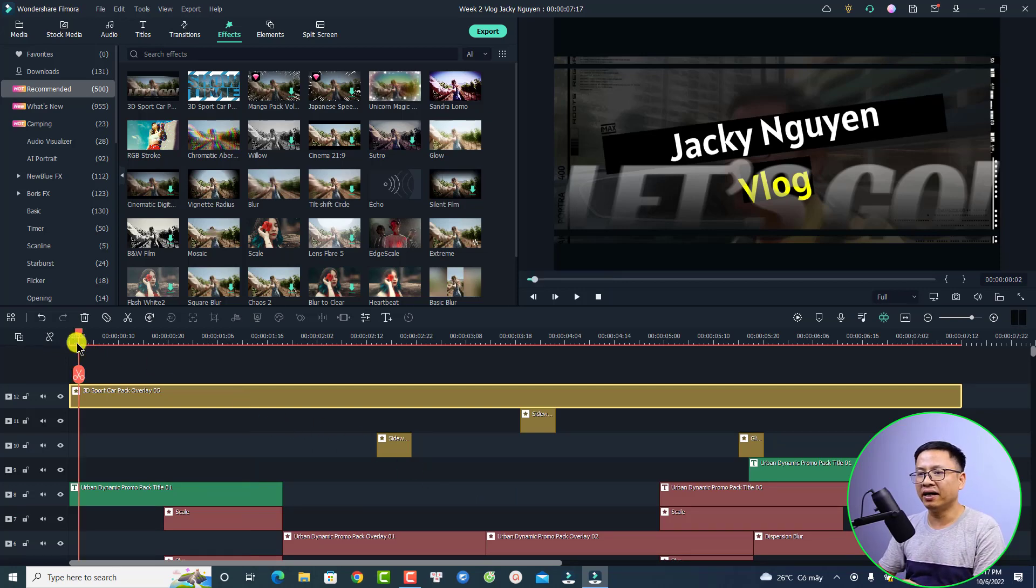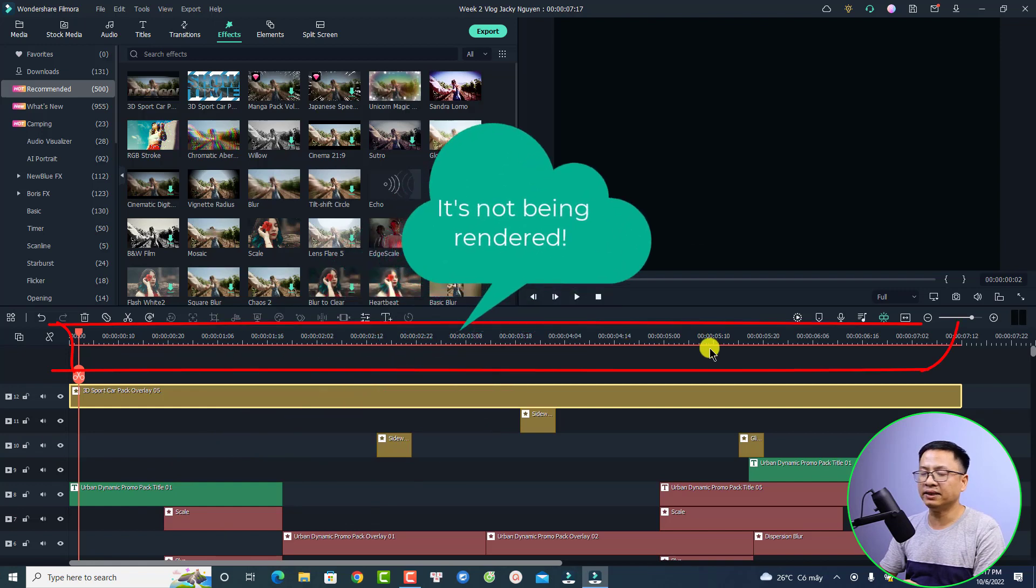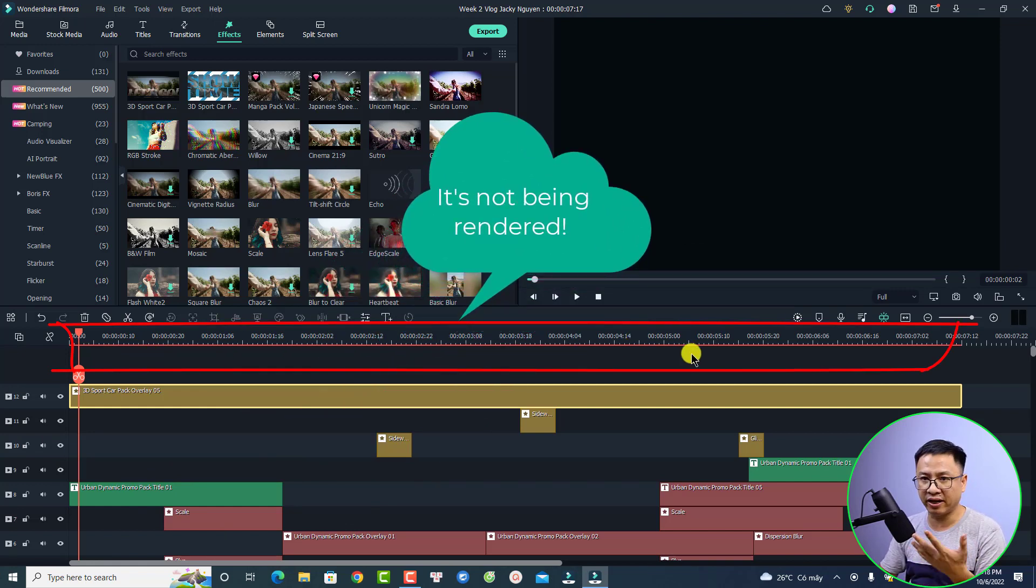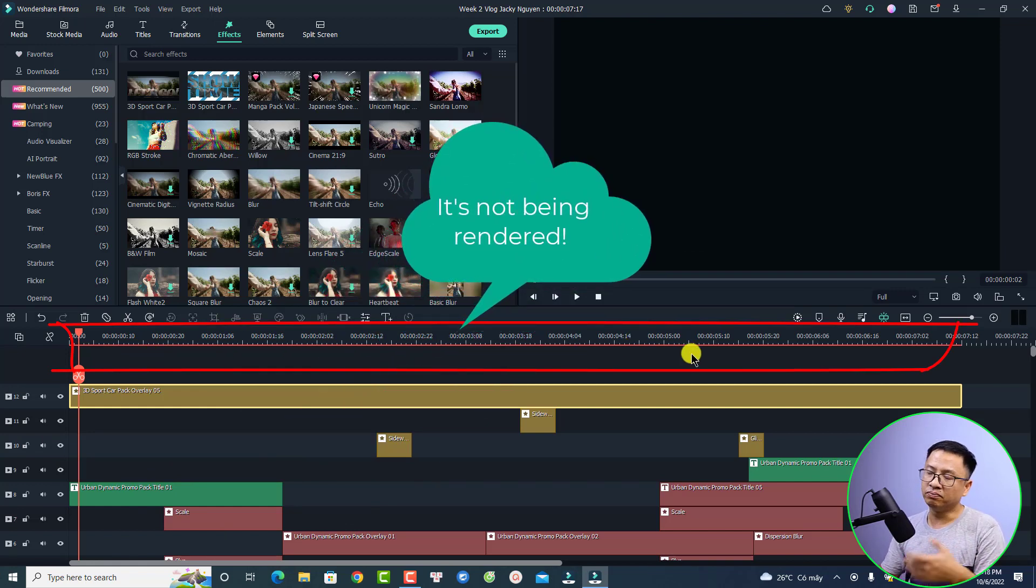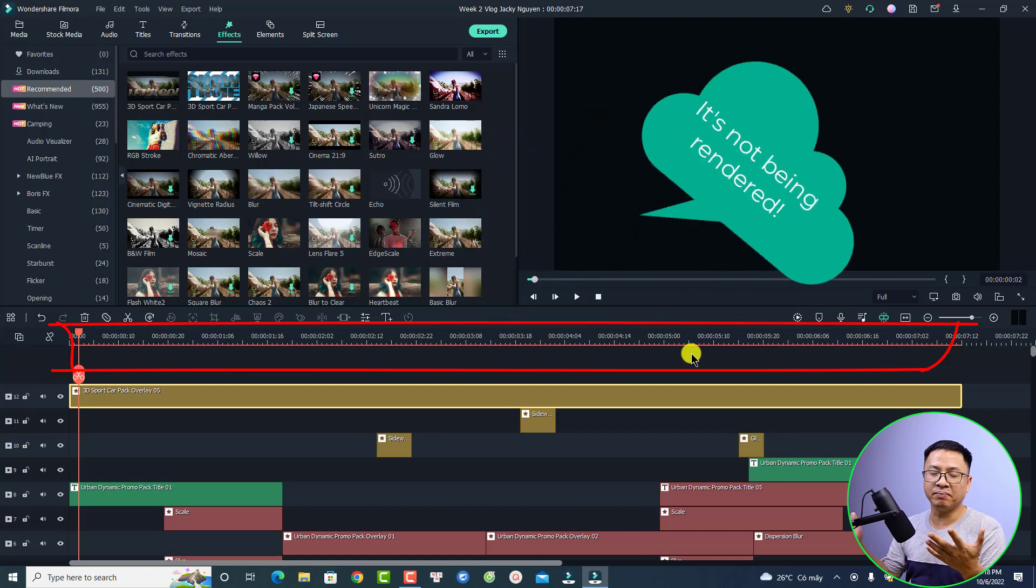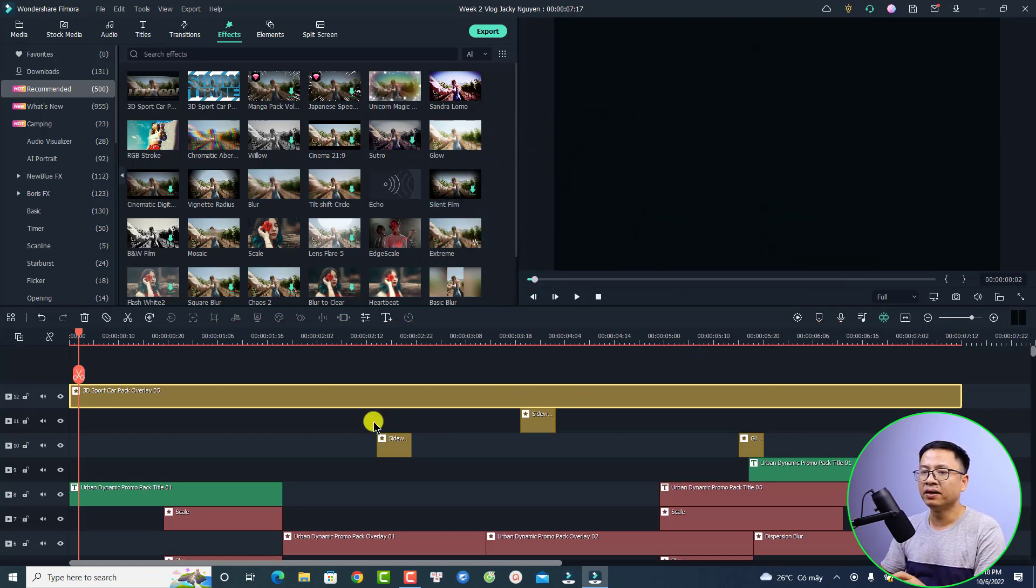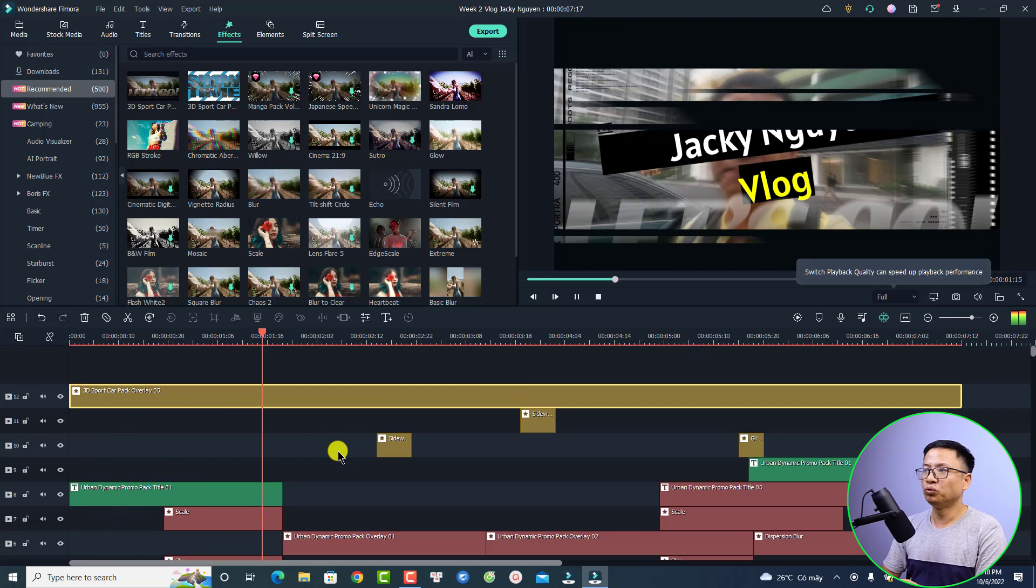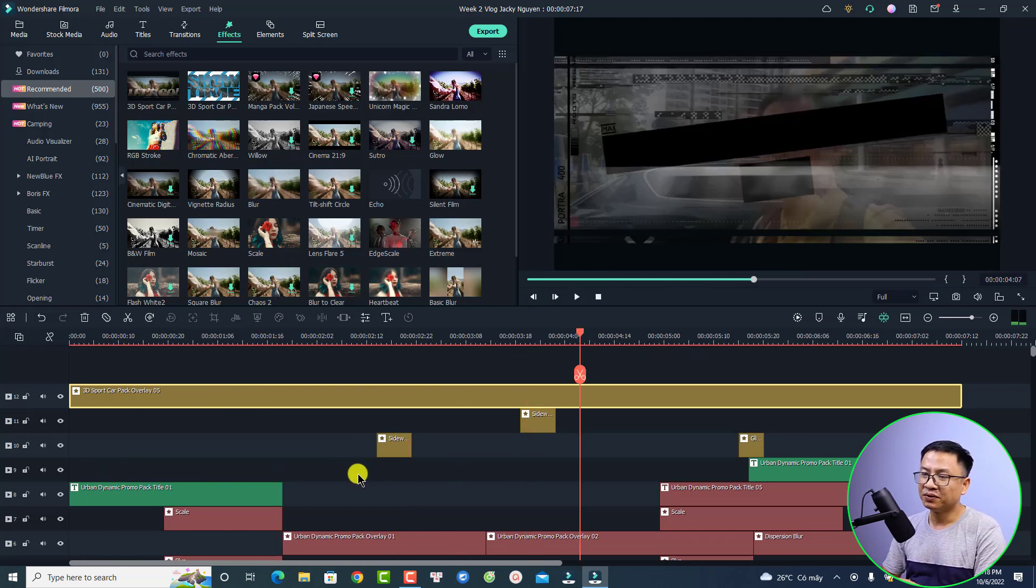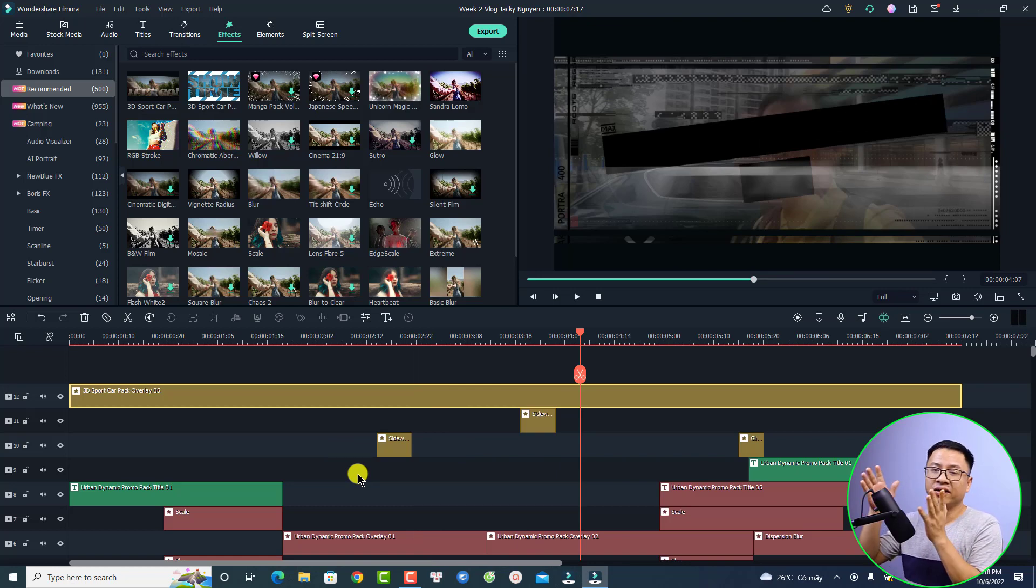Here I am on the timeline and you see we have a red line on top of my timeline. It means that it is not rendered. Without rendering the timeline, it is very choppy when I play the video. It is not smooth, right? So in order to play the video smoothly you need to render the timeline.